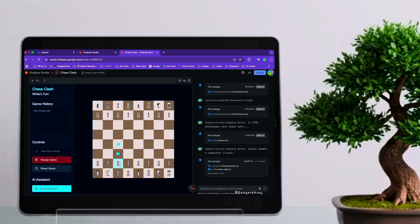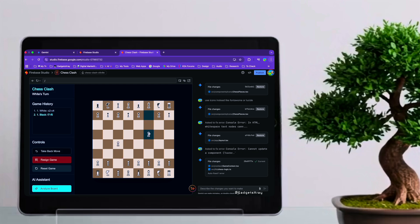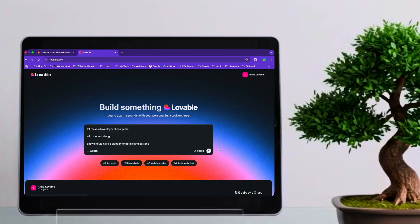You can see it's established a clear structure for the two-player chess game. It's included the requested sidebar, providing a designated space for game details and potential buttons. The overall design approach appears to be quite functional and clean, focusing on the core elements of the game interface. It's a solid foundation to build upon.